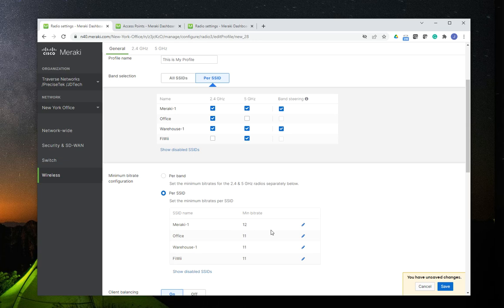This is something you definitely want to do in all your networks, because you don't want an old 802.11b device to connect to your production Wi-Fi network and slow everything down. That's going to be a nightmare, and sometimes it's very hard to troubleshoot if you're not expecting it to happen.